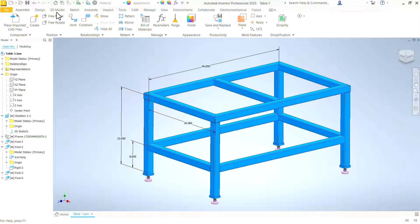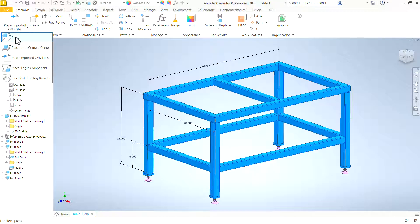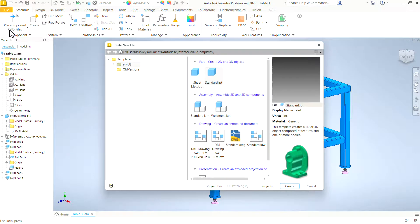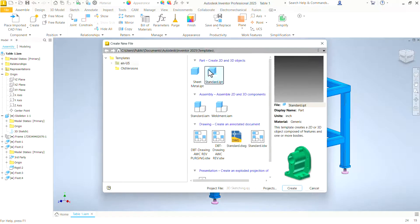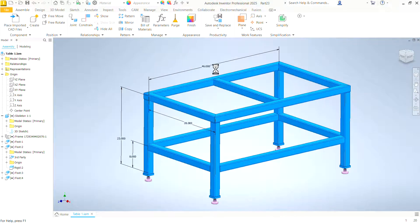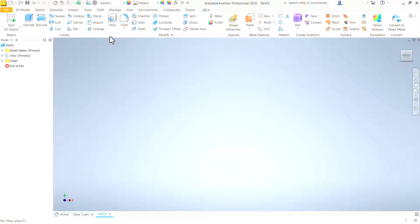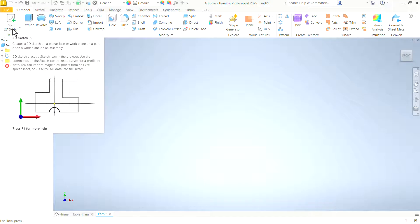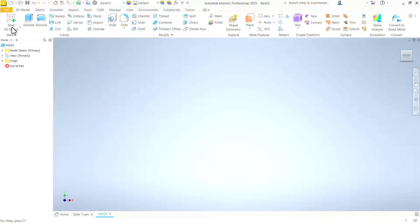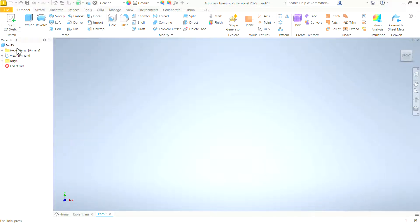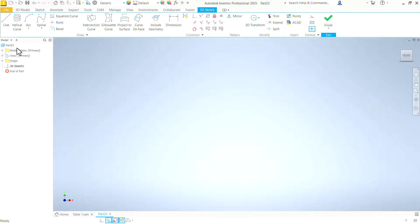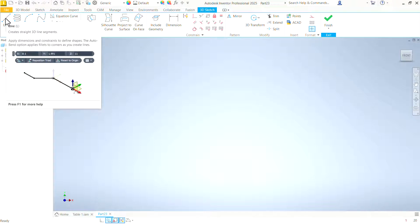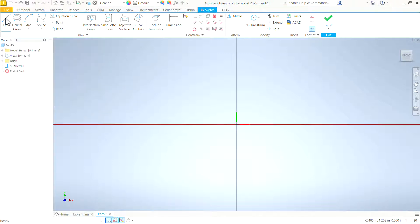So let's go ahead and start with a new part, just a standard part, and we're going to create a 3D sketch. Normally we start a part with a 2D sketch if we're going to create an extrusion. This time we will click this drop-down and start a 3D sketch, and we're going to just start drawing line by line.